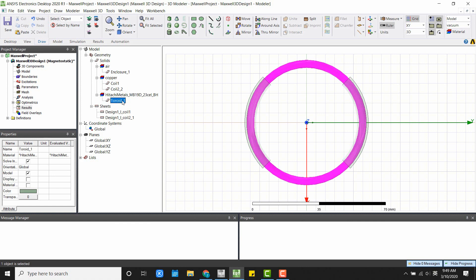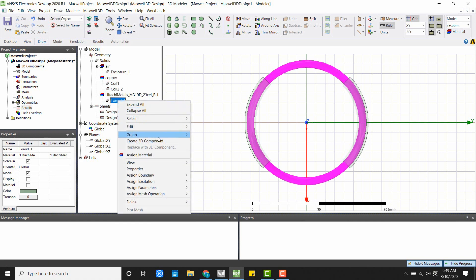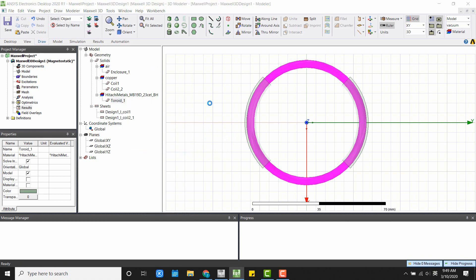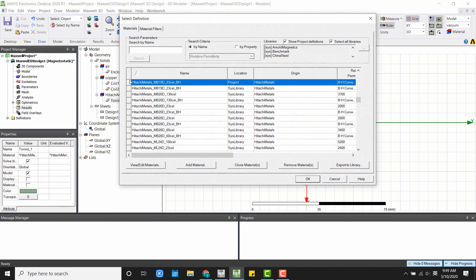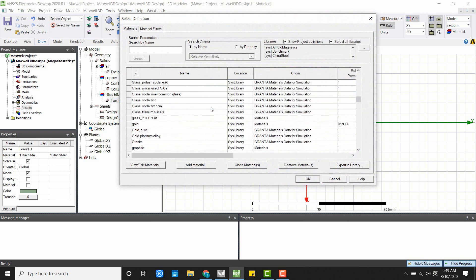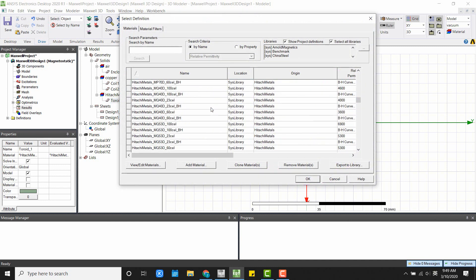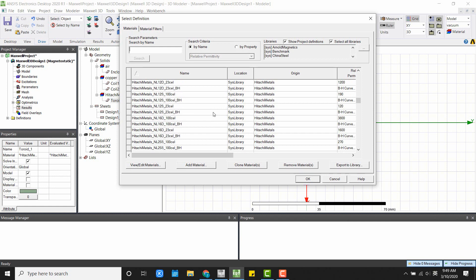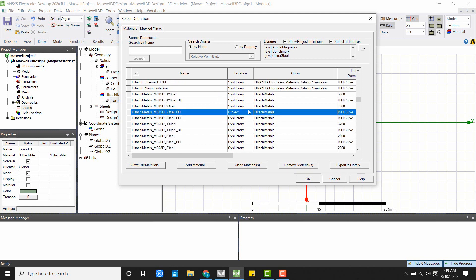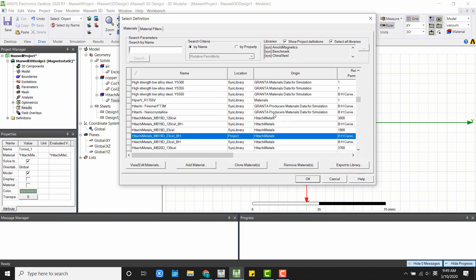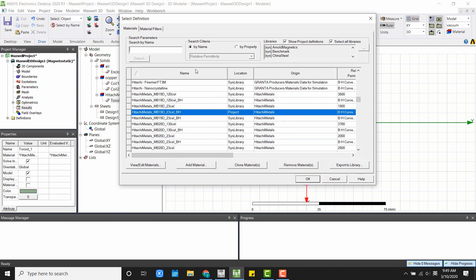First, we need to set up a proper material property for the toroid. If we right-click Assign Material, we can see there's a material database from ANSYS. ANSYS works with many of the vendors, including Hitachi Metals, TDKs,